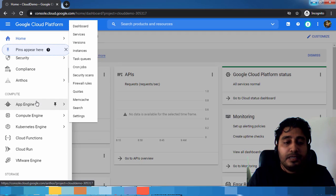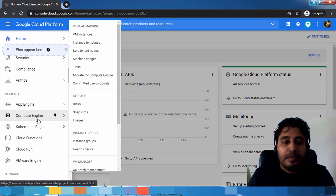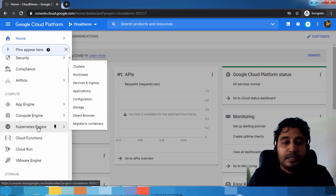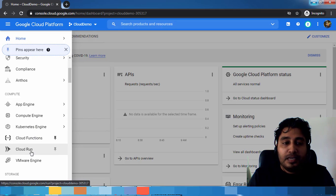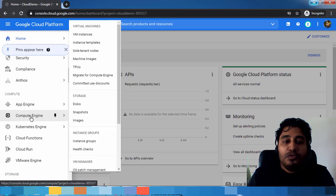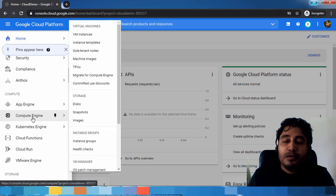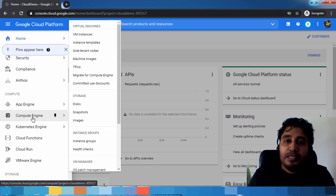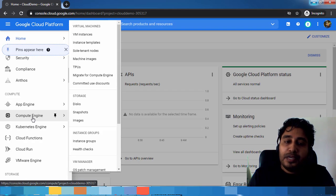You can see the Compute section here: App Engine, Compute Engine, Kubernetes Engine, Cloud Functions, etc. For virtual machines, you have to choose Compute Engine. In Google Cloud, the virtual machine is called Google Compute Engine.